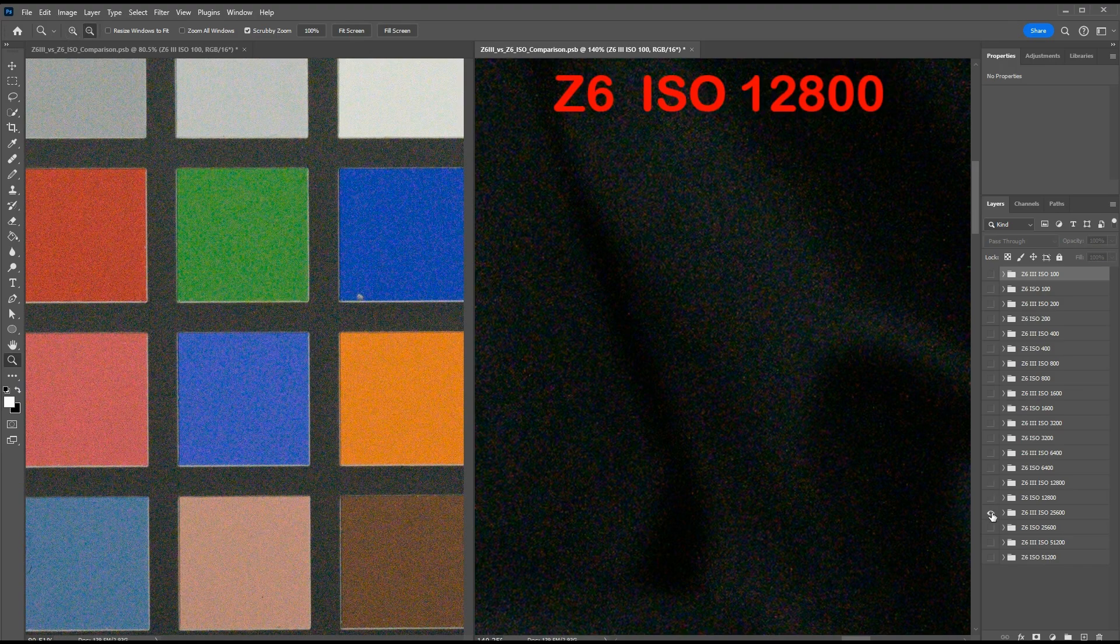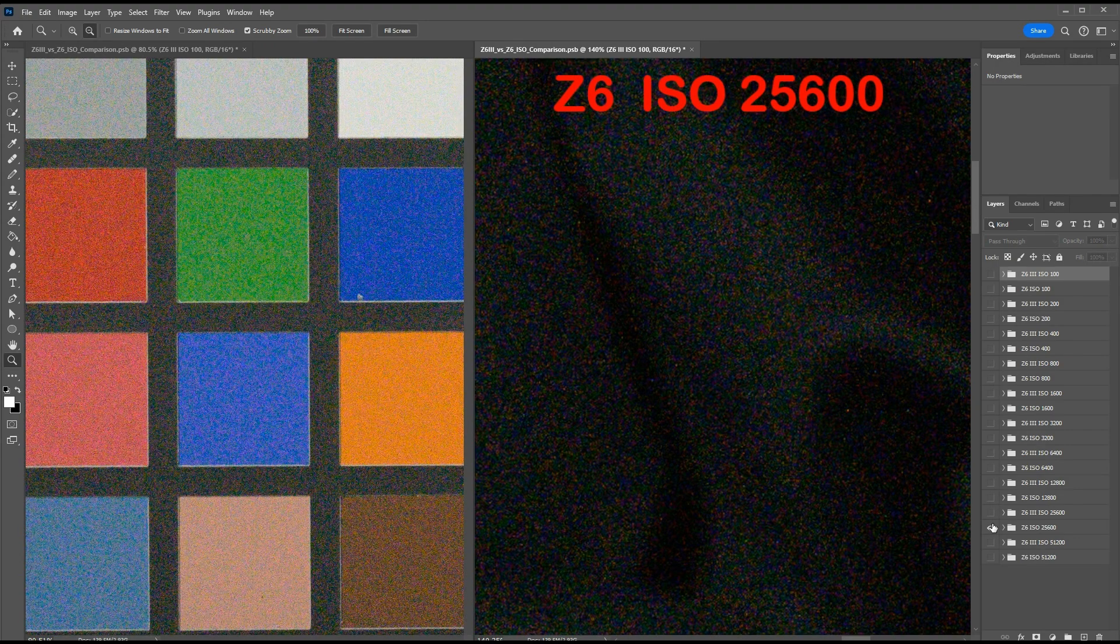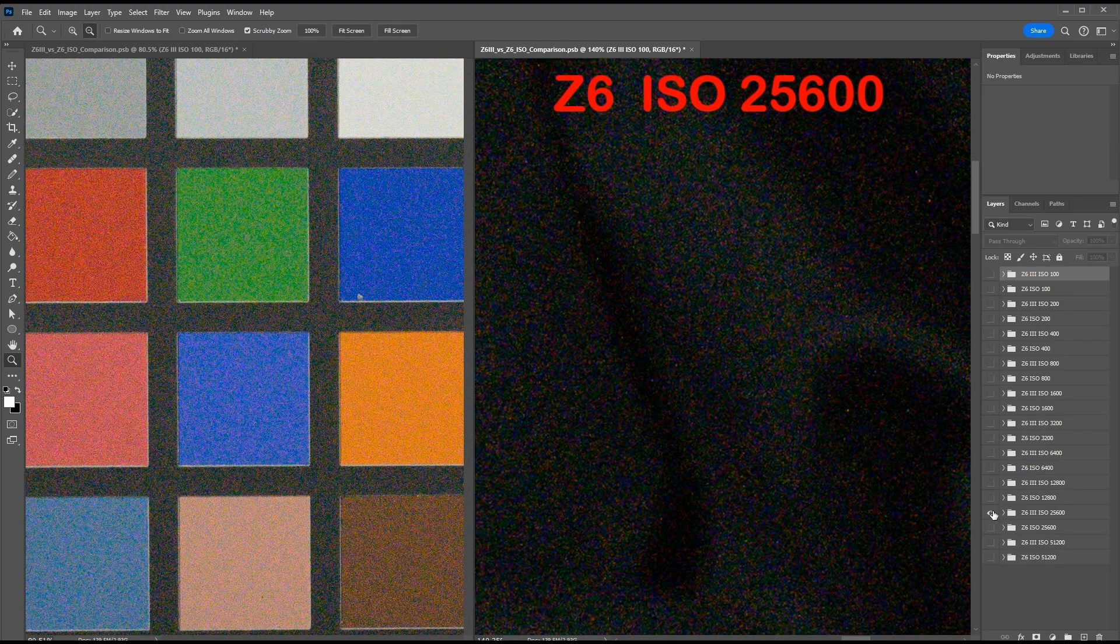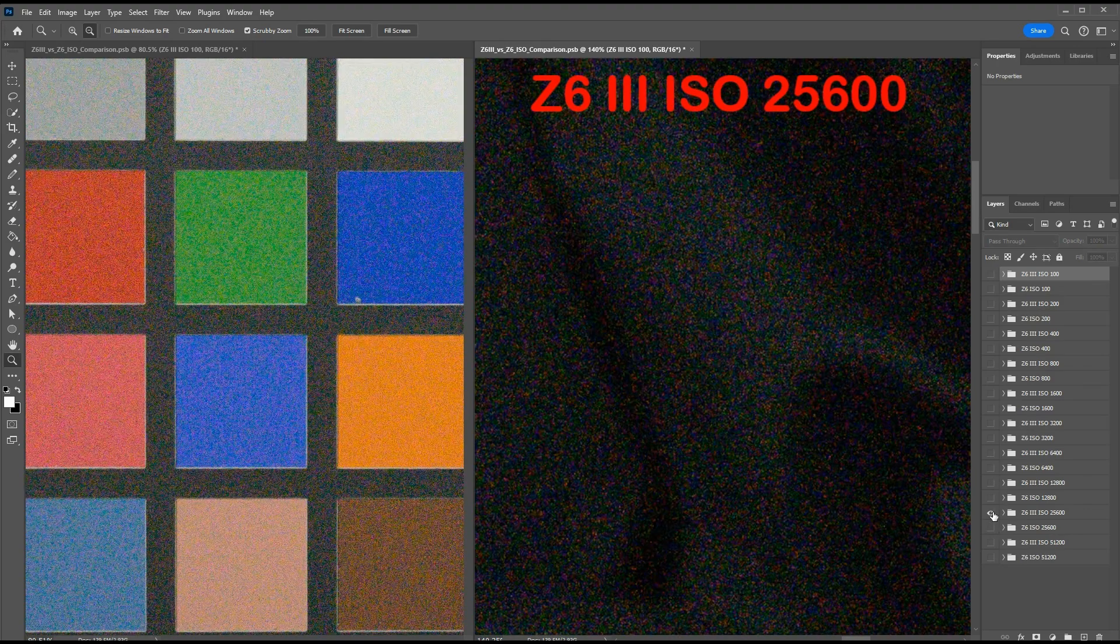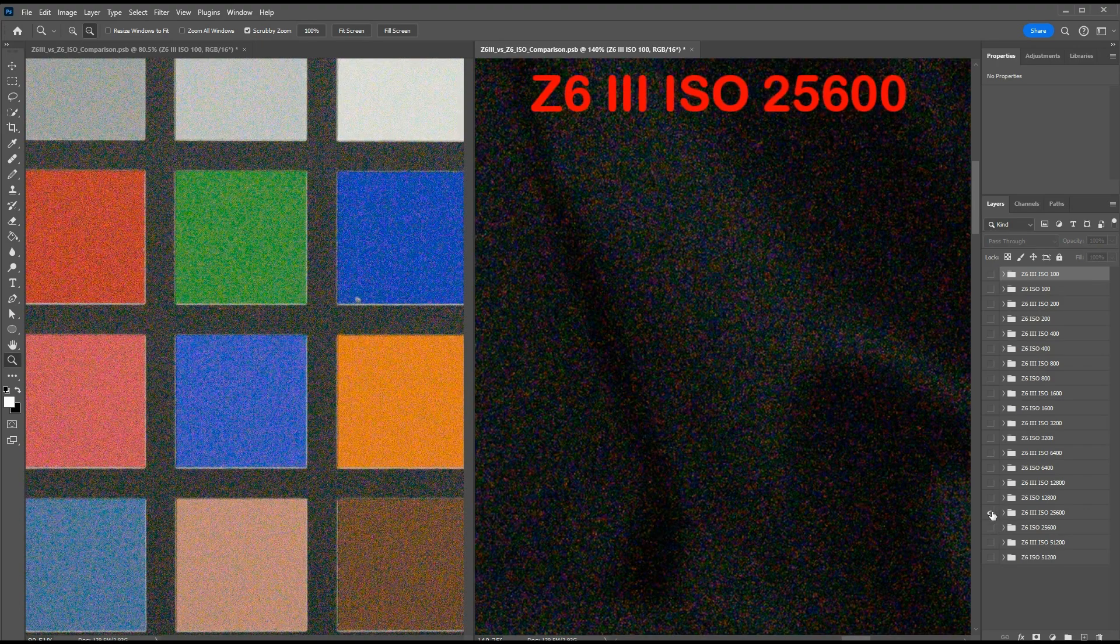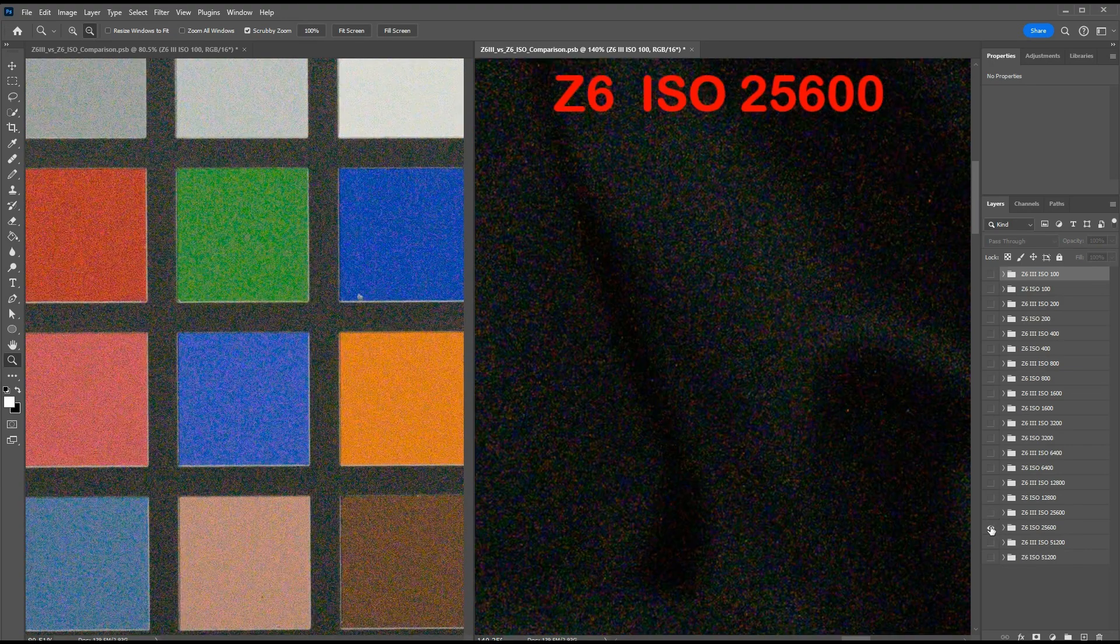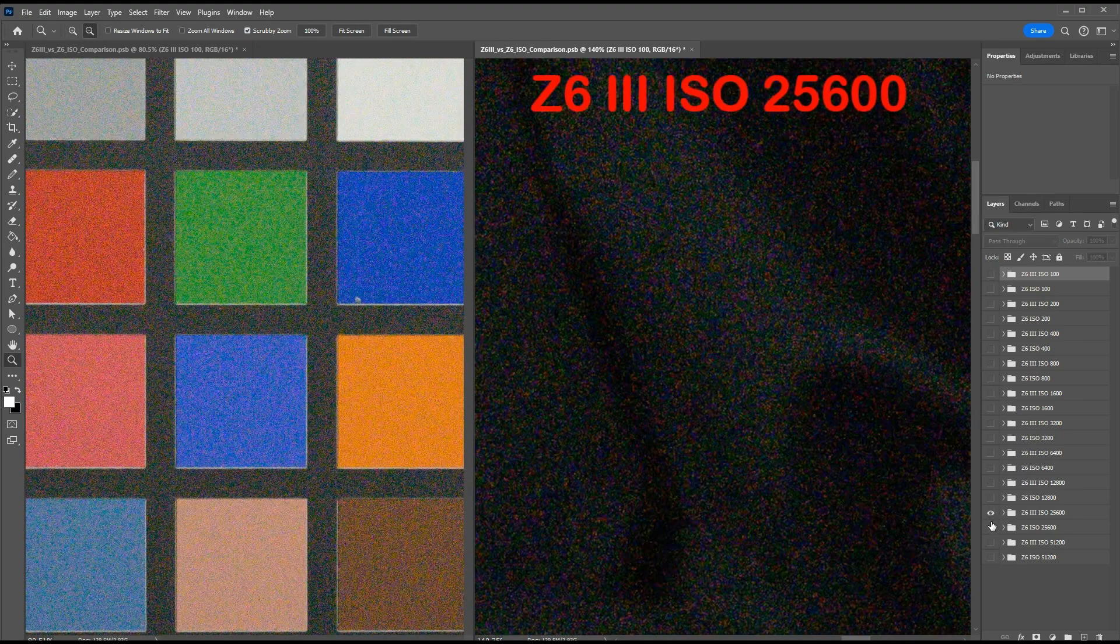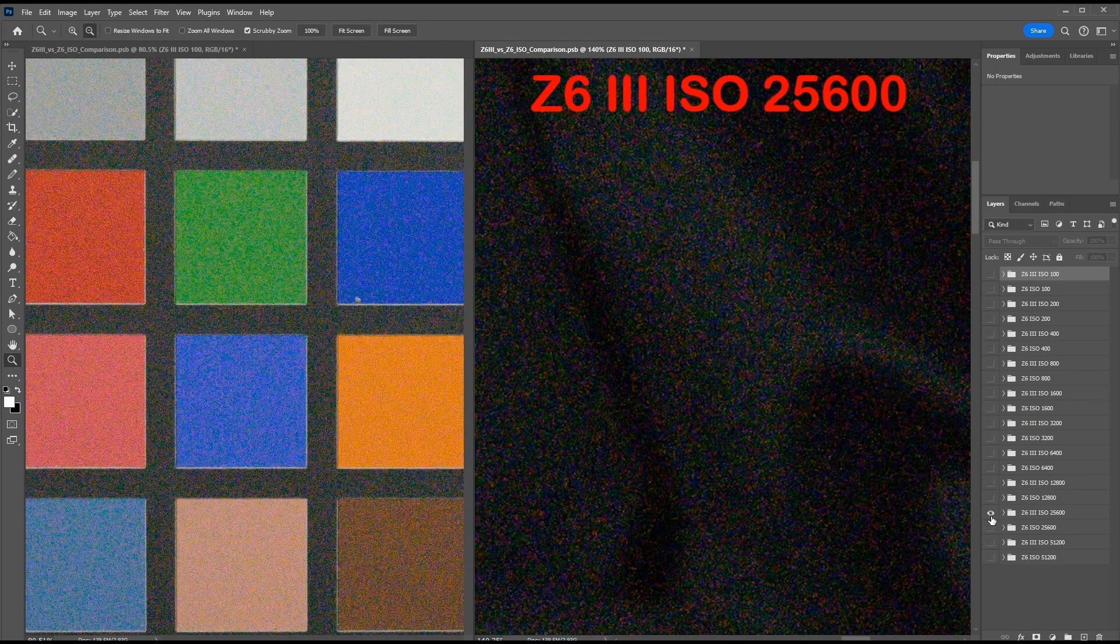Now let's step to ISO 25,600. Here the deep shadows are starting to get very noisy. That's the Z6 III, and there's the Z6. And again, a significant difference now in noise in the deep shadows between the two cameras. Color panels are starting to show more noise on the Z6 III, but it's pretty close. Maybe in the darker patches like the brown patch, but otherwise they're still pretty close. So it really looks like the difference between the two cameras is in the deep shadows.